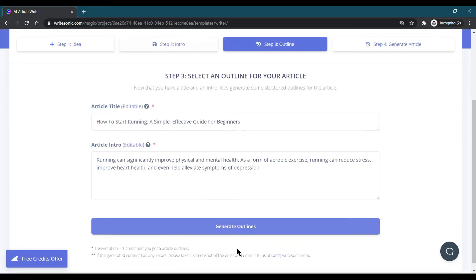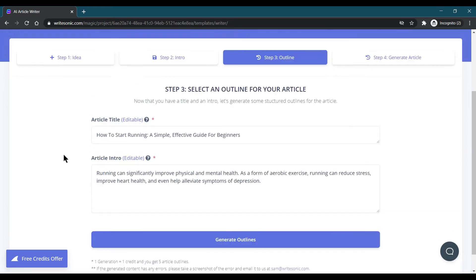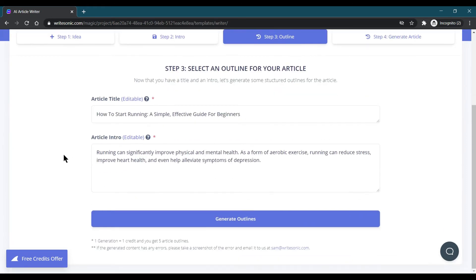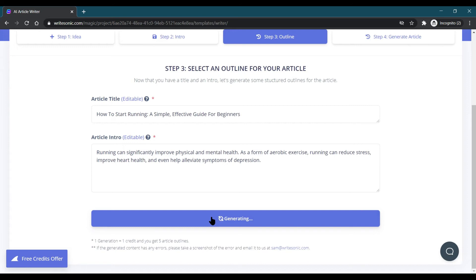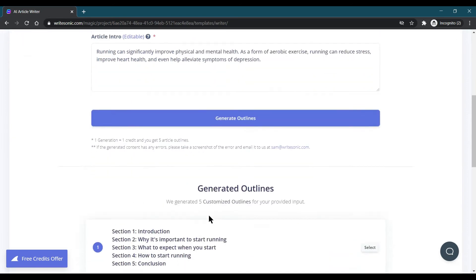When I click on the next step, it will generate some outlines of the blog. Outlines means some points to need to discuss in the blog. When I click on generating, it is generating some outlines for our blog and it will write those lines based on that.